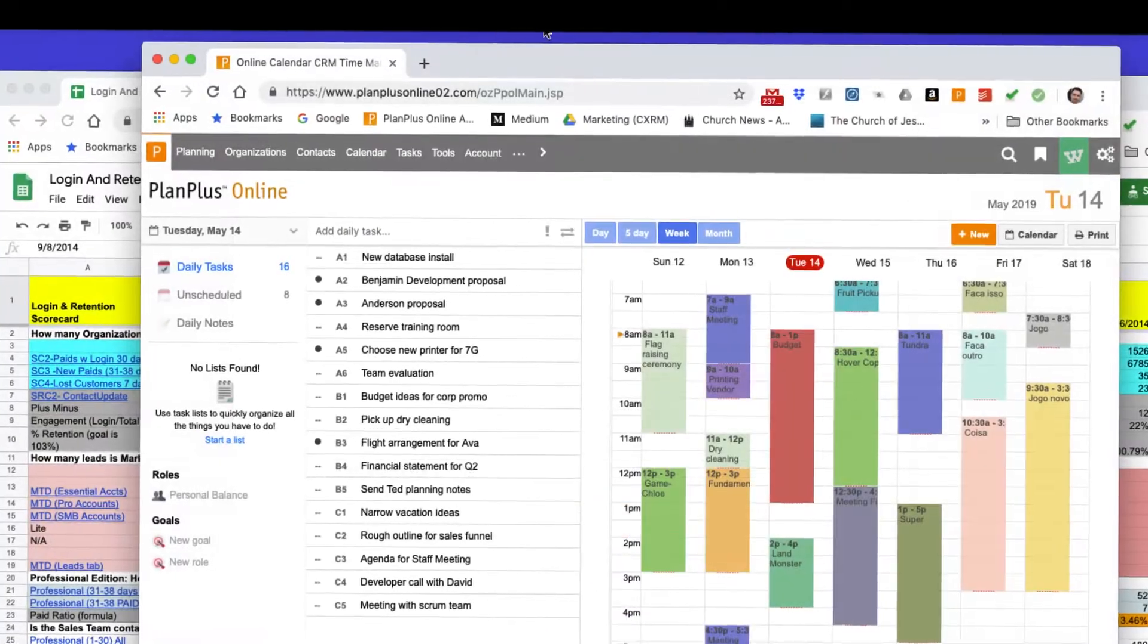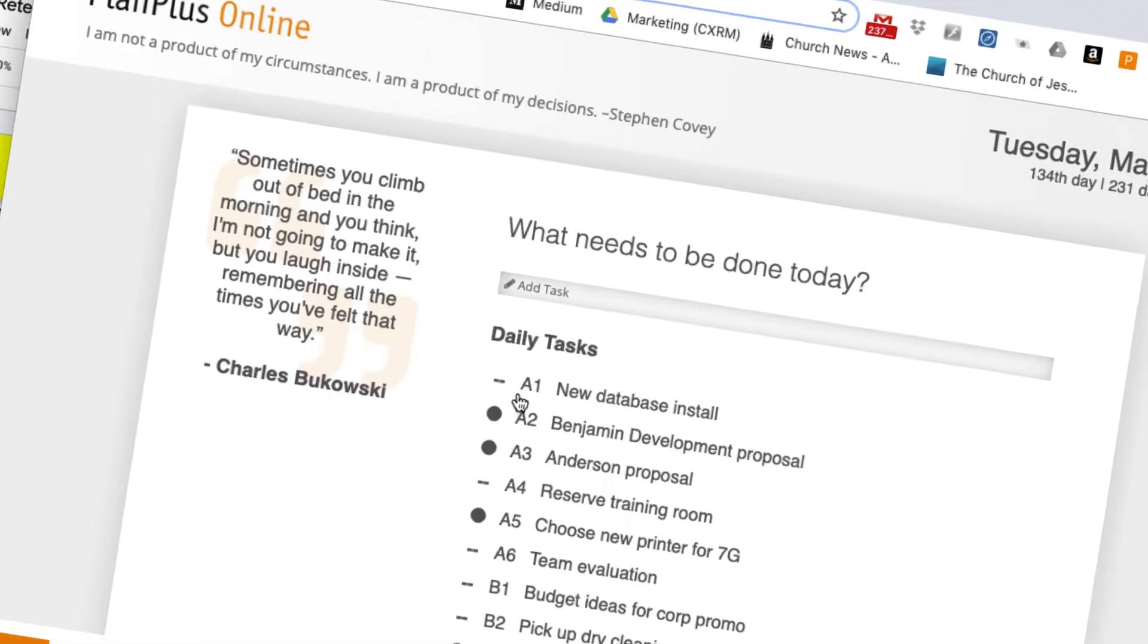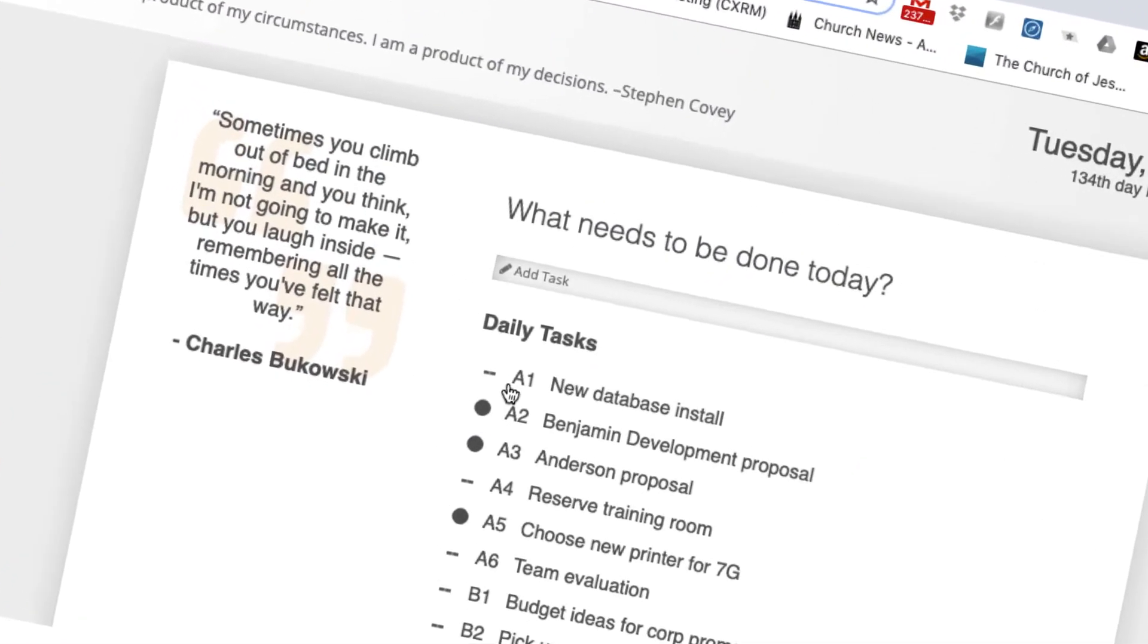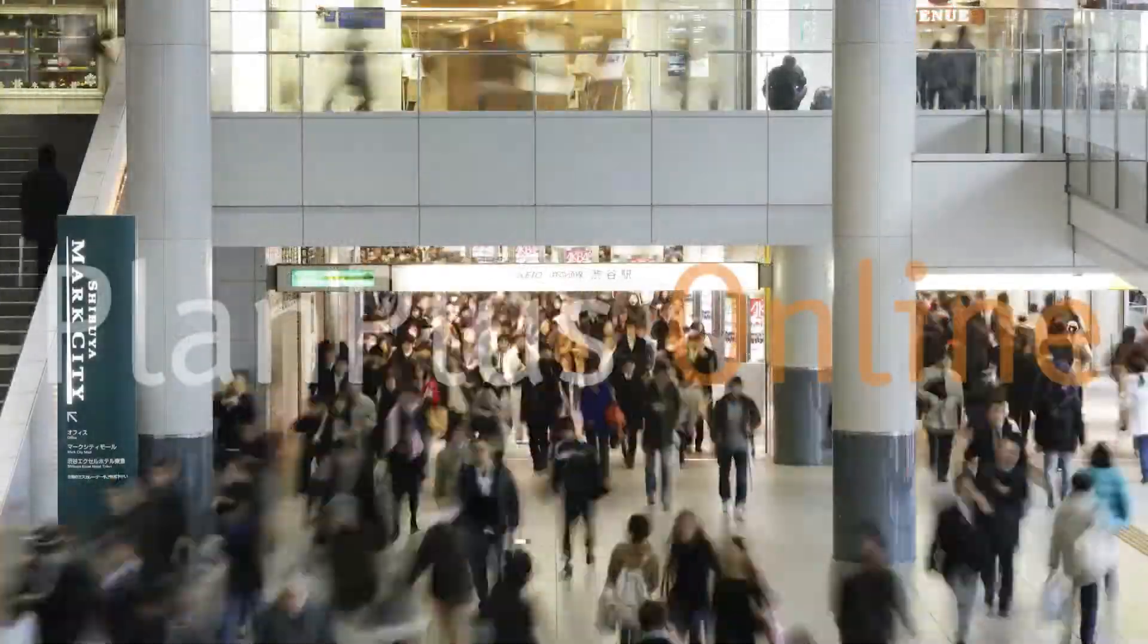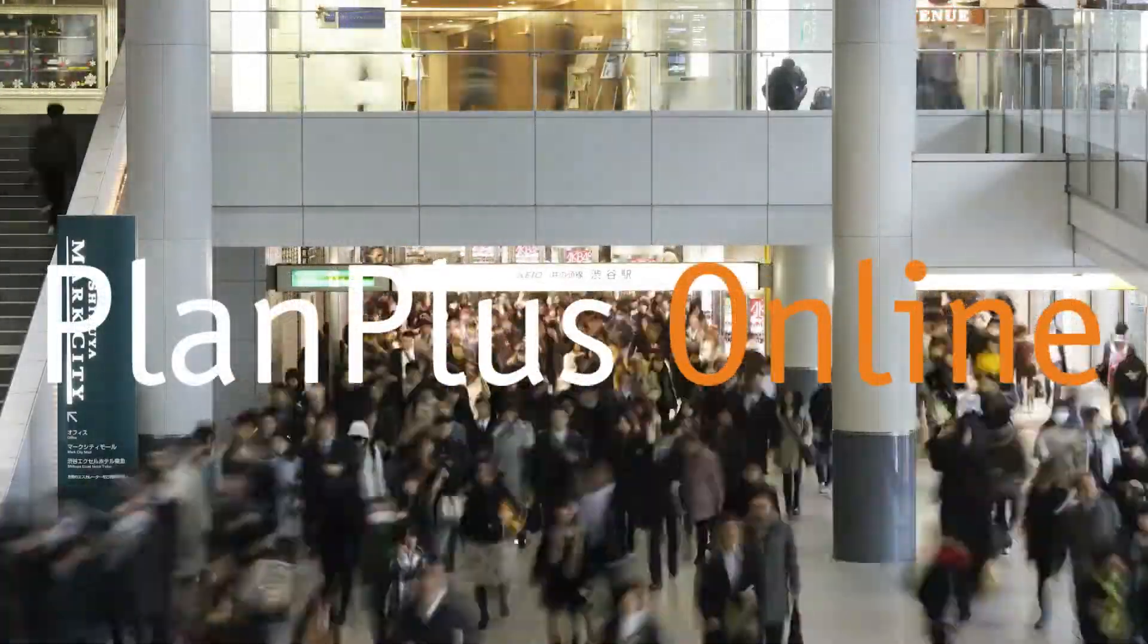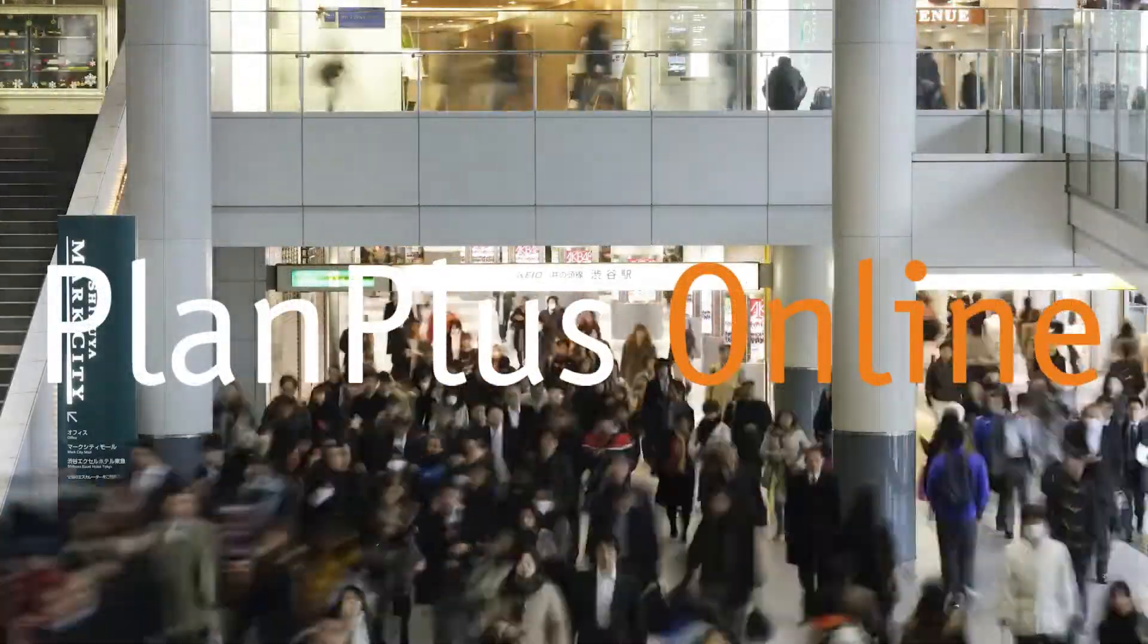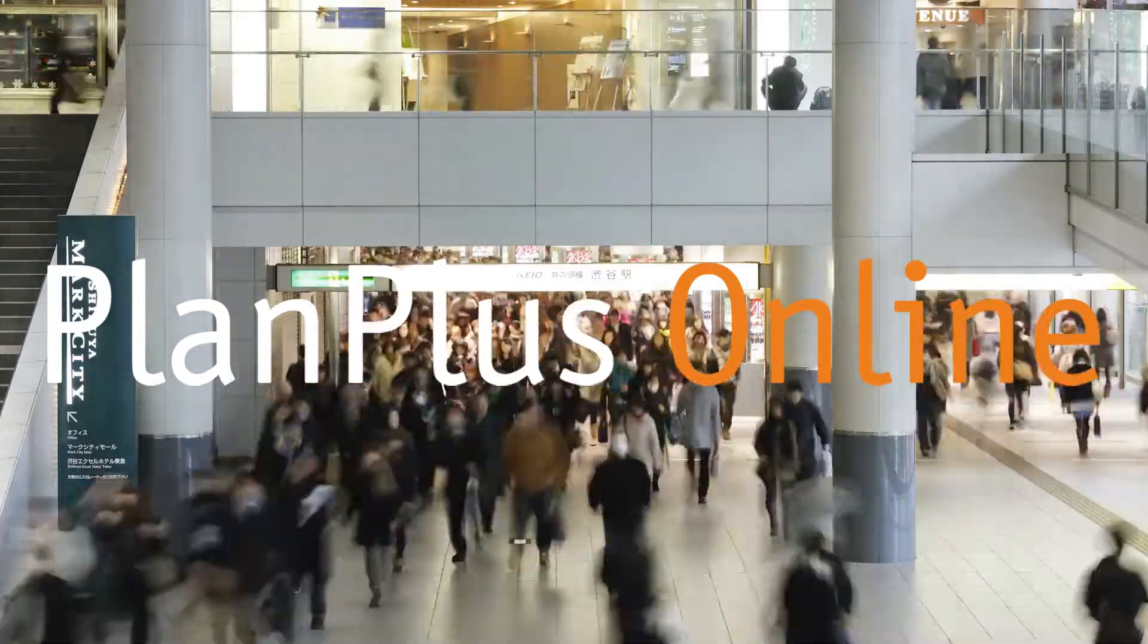Every time you want to plan and organize, open a new browser window and go straight to your PlanPlus Online account. Organize and execute around priorities with PlanPlus Online and the new PlanPlus Online Chrome plug-in.